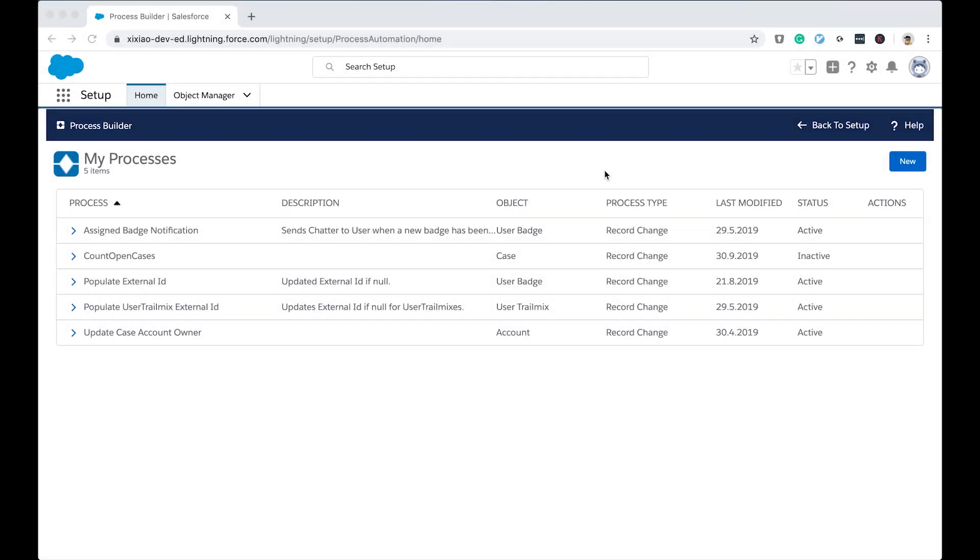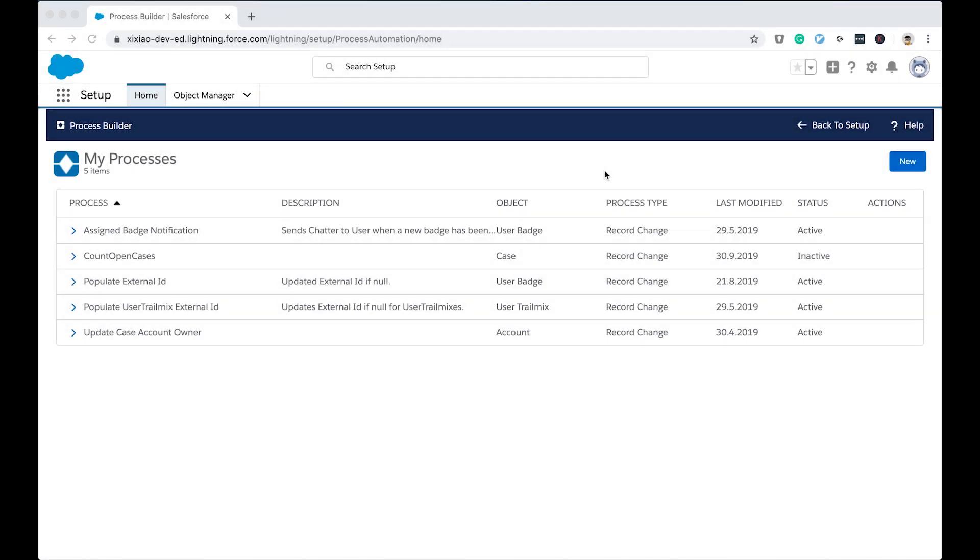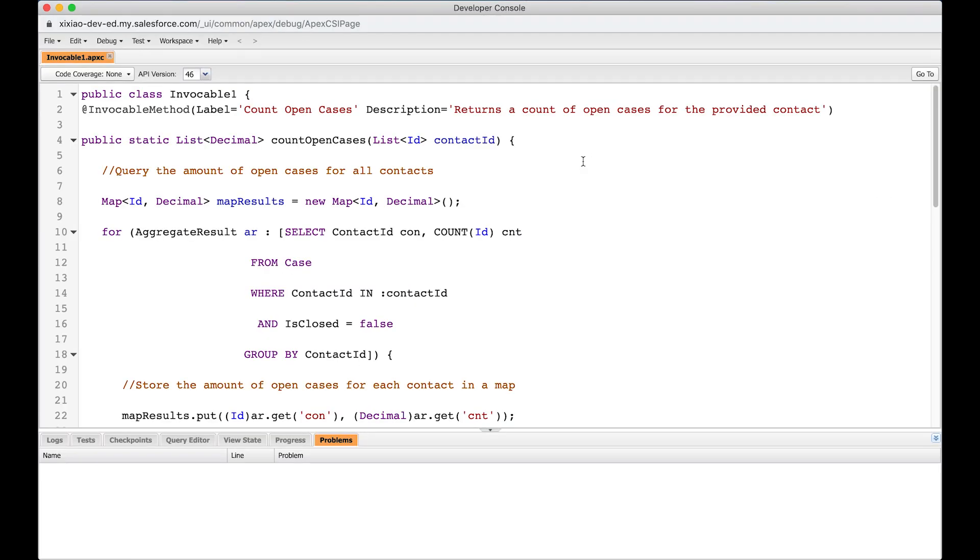Now I have my Salesforce free dev edition opened in my browser. It has two pages opened. The first page is the process builder page. We're going to come back here to later check the process builder I create it. And another one is the dev console. The dev console has the invokable method defined. This is the first thing we have to take a look at.